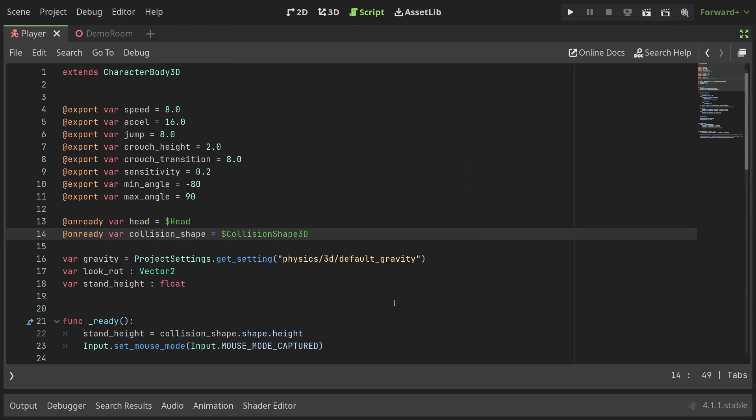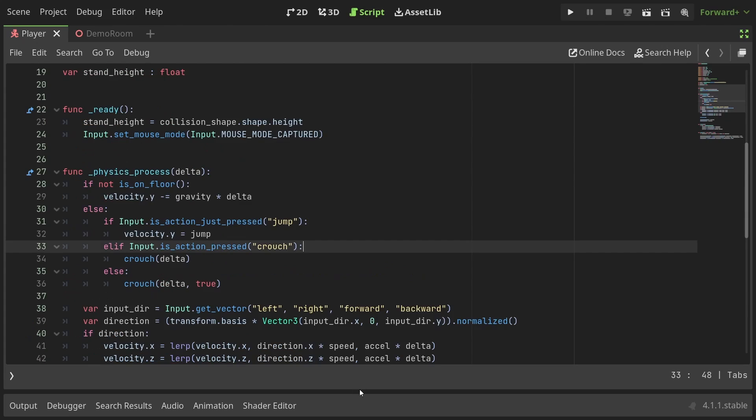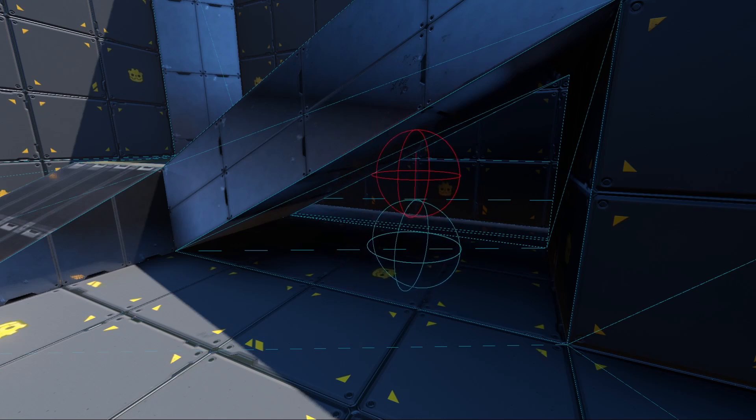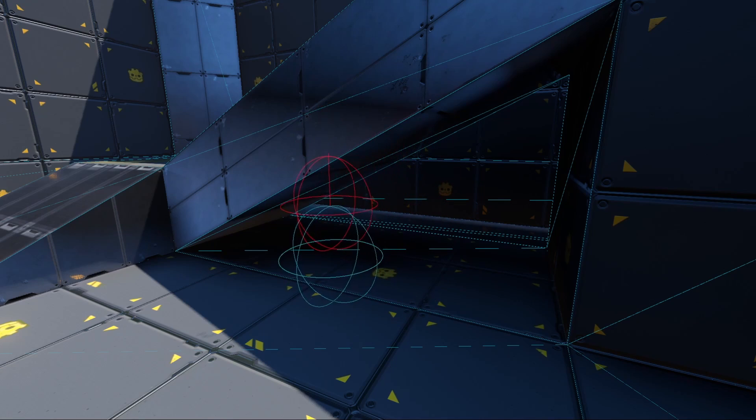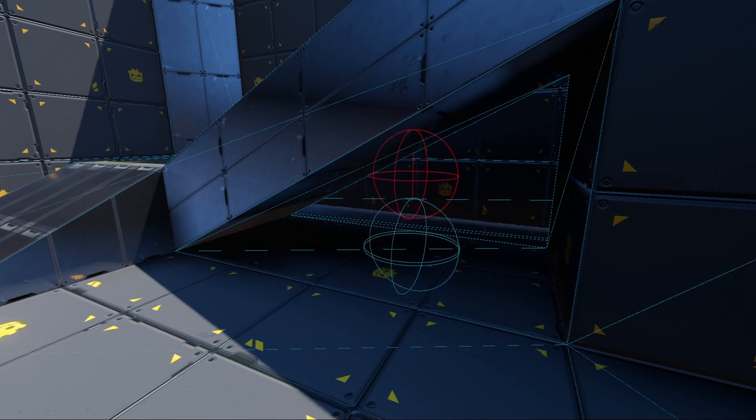Coming back to the code, I'll add a reference to the shapecast and add a check for the crouching code. With that, even if the button is released, the player will remain crouched until there is enough space above to stand. Neat!